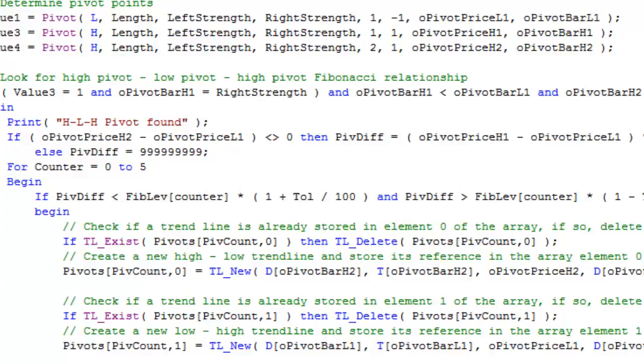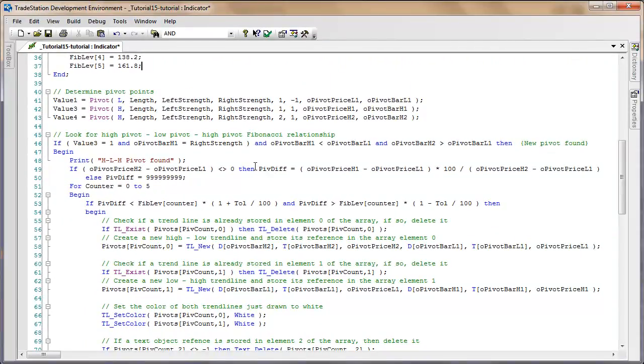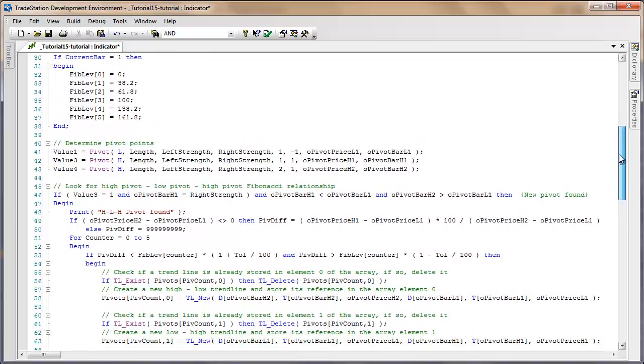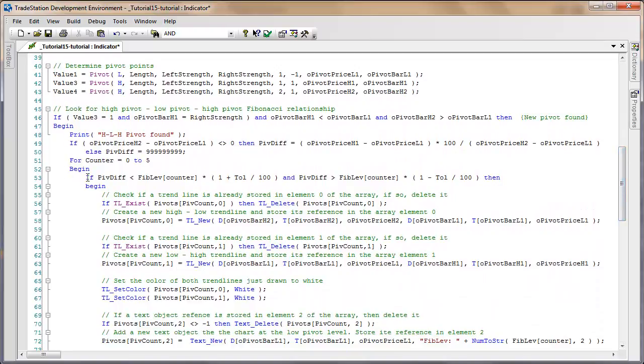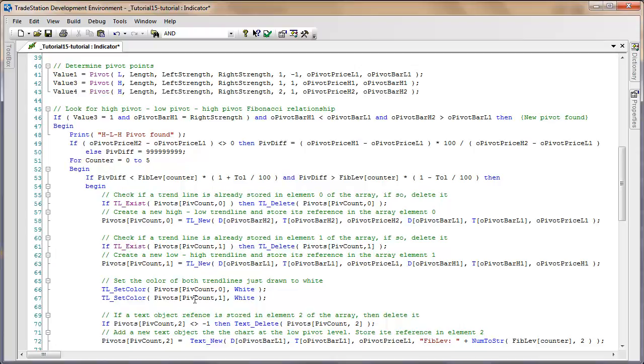So having calculated the pivot diff, we then need to see if it's close to any of these pivot ratios that we were just looking at. What we do is we go through the array and in each case we do the comparison. When we find one, or if we find one, we then draw the pivot lines.